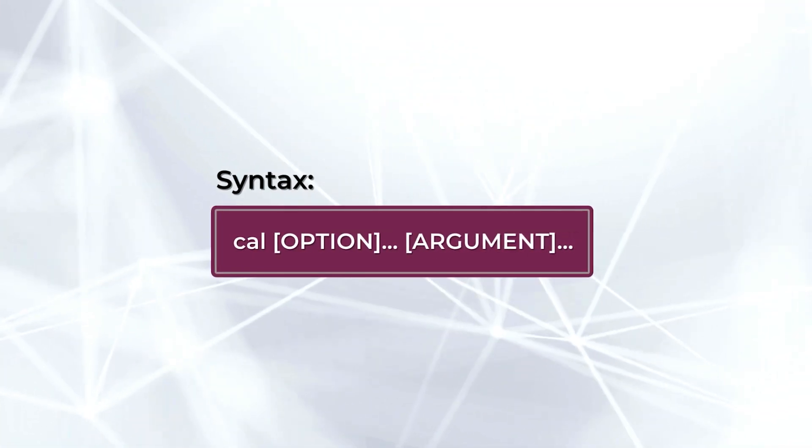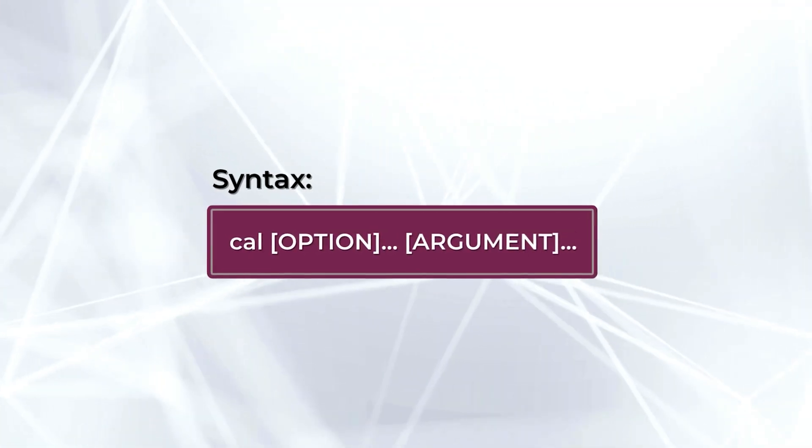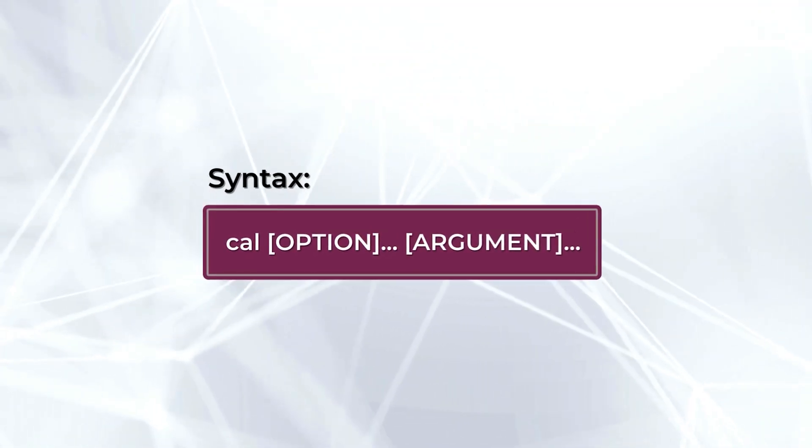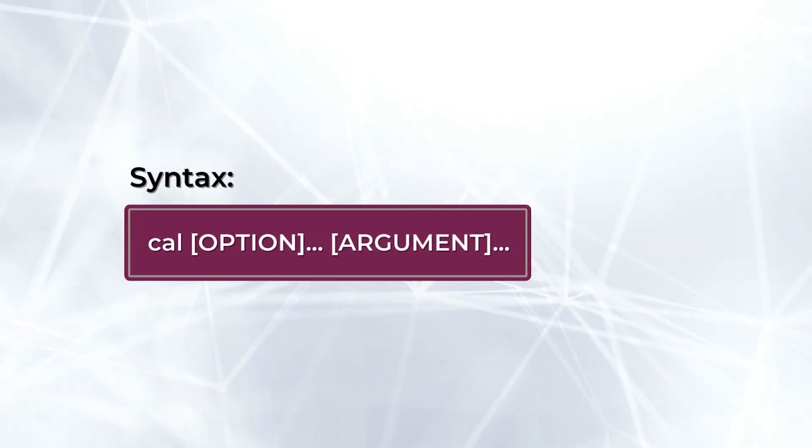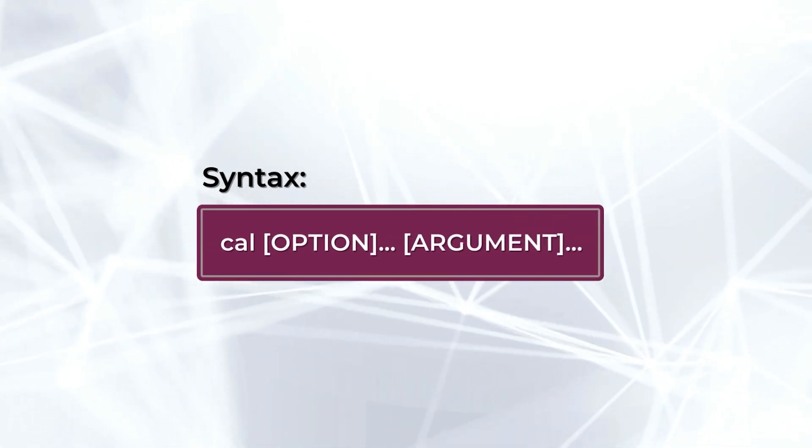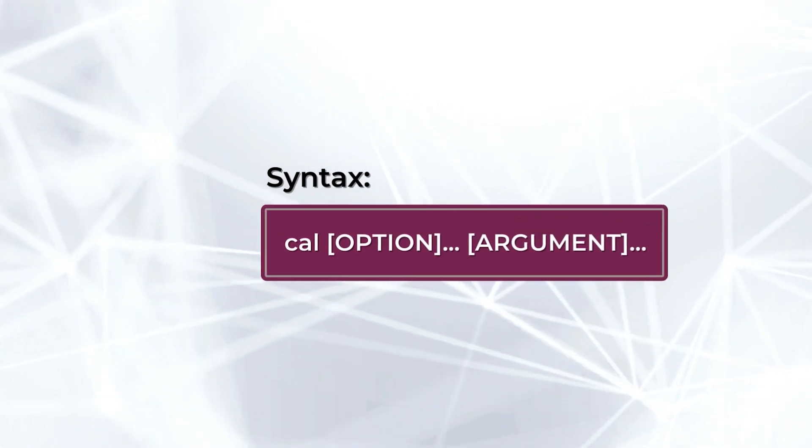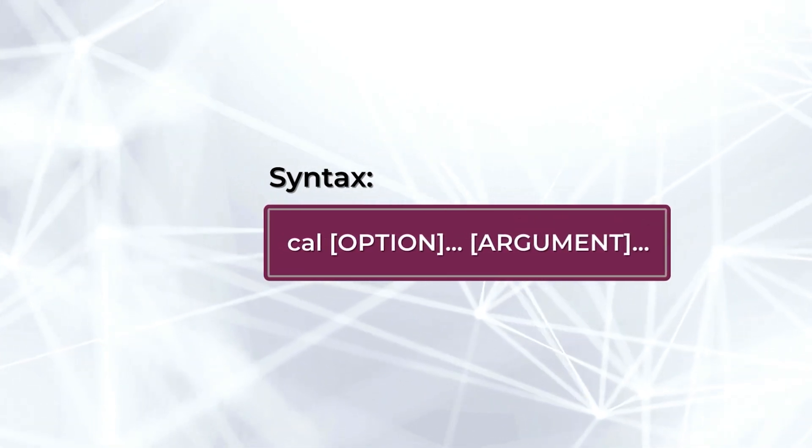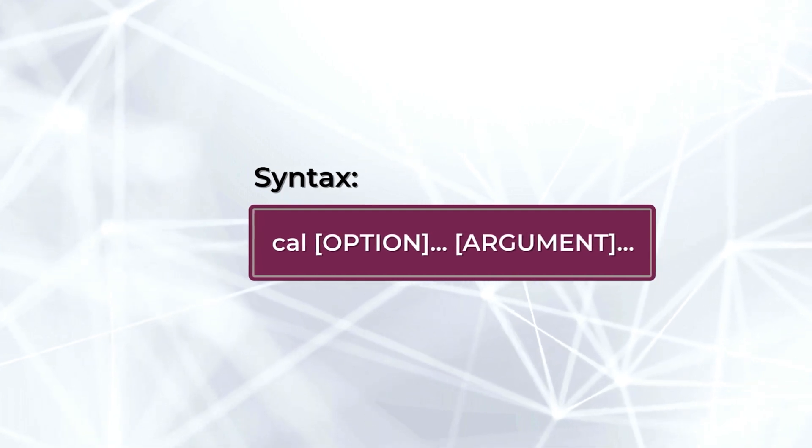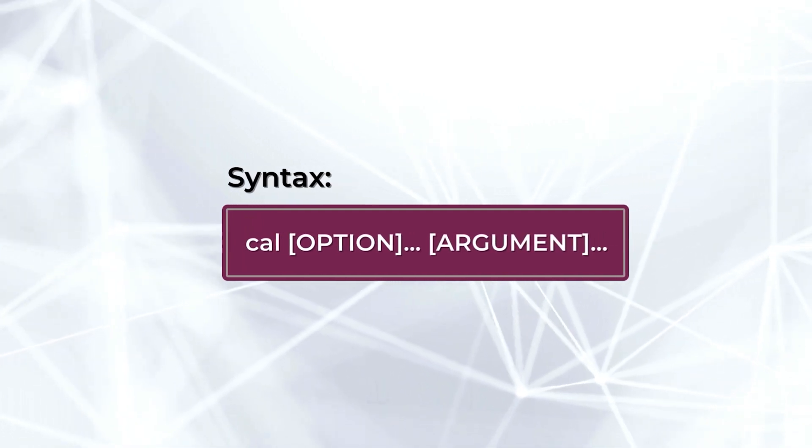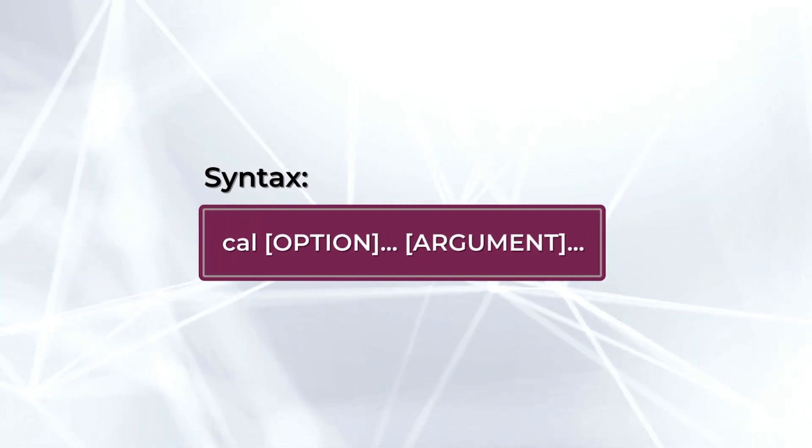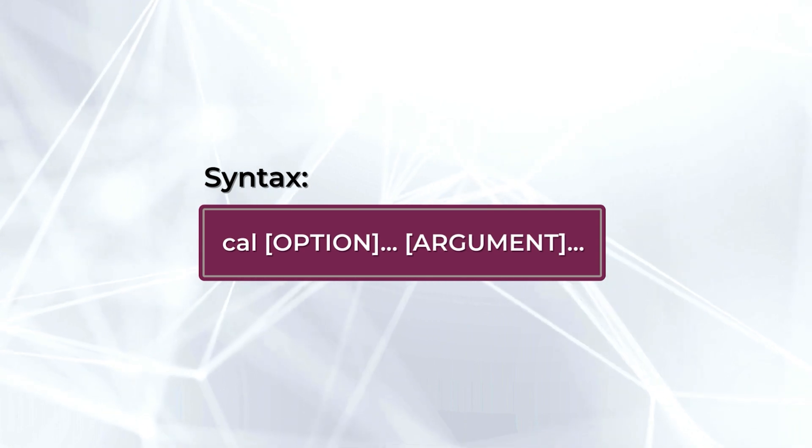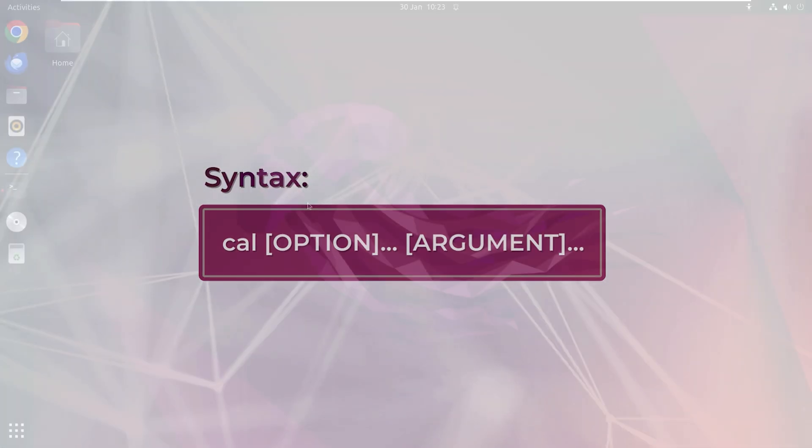The syntax of the cal command is very simple. It is cal followed by option and argument. Here you can see the option and argument enclosed by square brackets followed by three dots represent that multiple options and arguments can be utilized simultaneously.